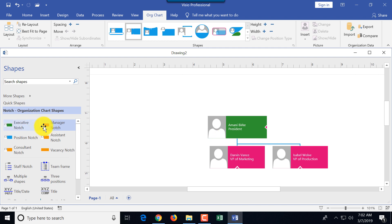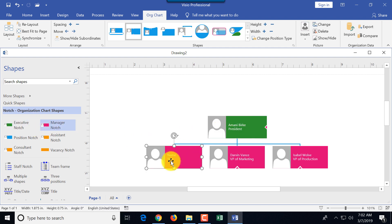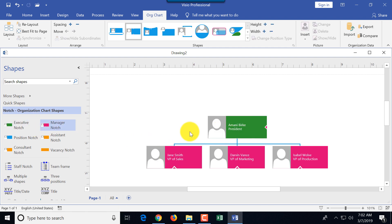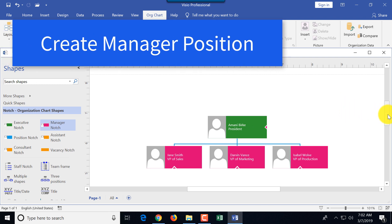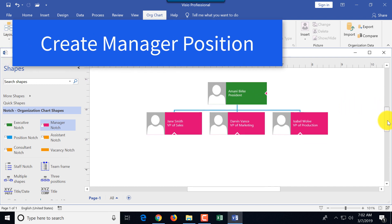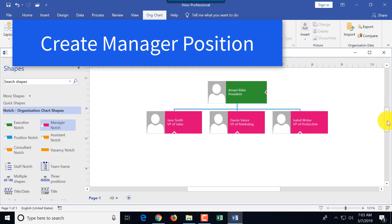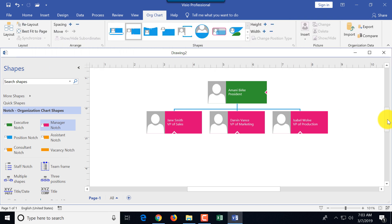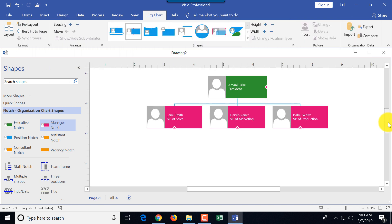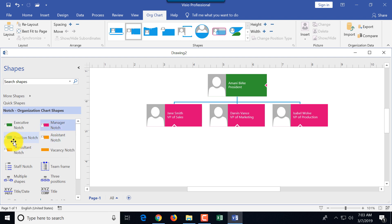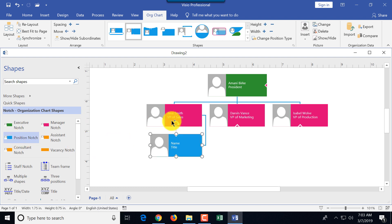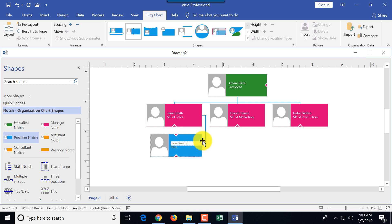I'm quickly going to add another shape for VP of sales. Now you see we've built the top of the company's hierarchy. What we're going to do next is create a managerial position. Under each VP, we'll create a manager. We can use the same notch, same color, or we can use position notch. I'm going to use position notch just to show the difference.